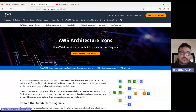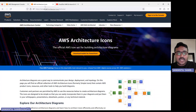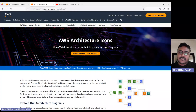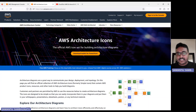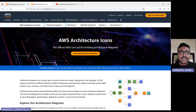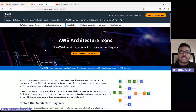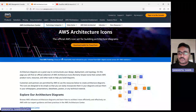Hello everyone, welcome back to my channel. This is Sambu from Cloud Tech. Today I will talk about AWS architecture icons, and in this session I will show you how we can create AWS architecture diagrams by using some of the AWS integrated tools.